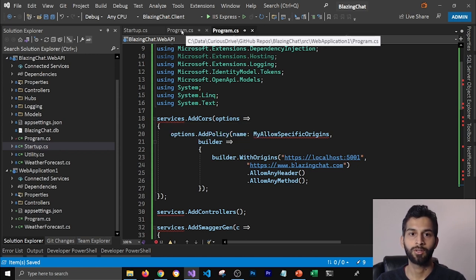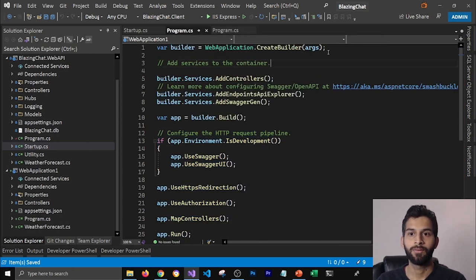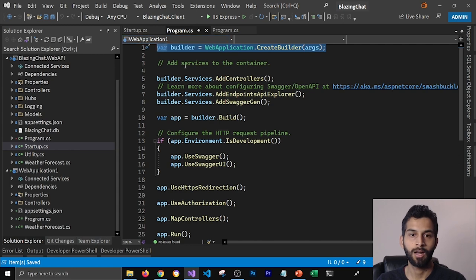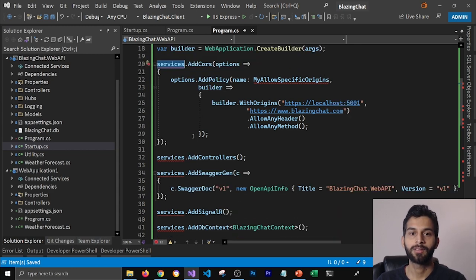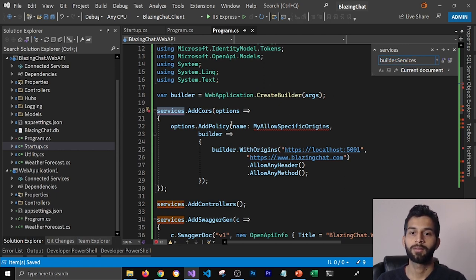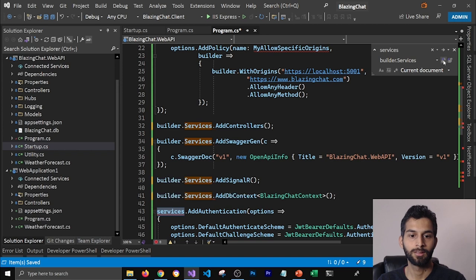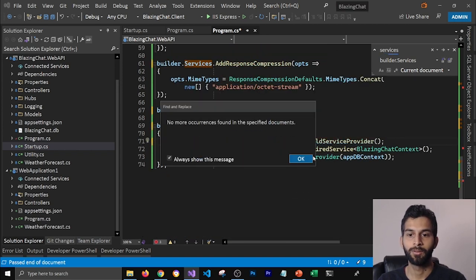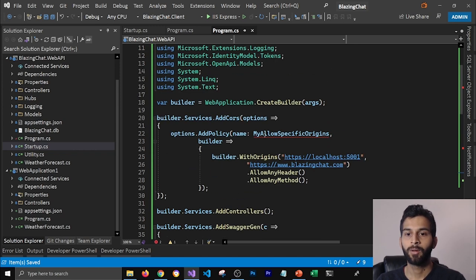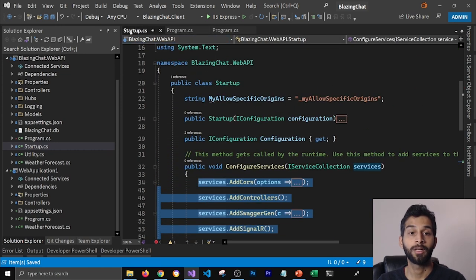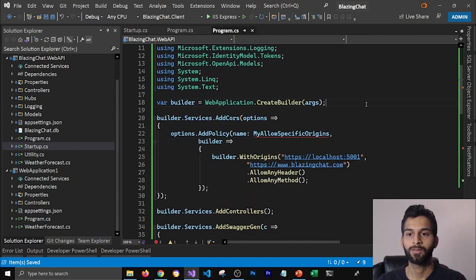This is going to start throwing errors because it doesn't know what services is. Looking at the .NET 6 project, we create a builder and use builder to add services. So I'm going to copy that builder creation line and paste it here. Then wherever we have services, I'm going to replace that with builder.services, the same way the .NET 6 project does it. Now the errors are gone. There is one more error for might-allow-specific-origins — that's a string property in startup.cs, so I'll copy it and put it here. Configuration for JWT secret key will now be builder.configuration instead of configuration directly.